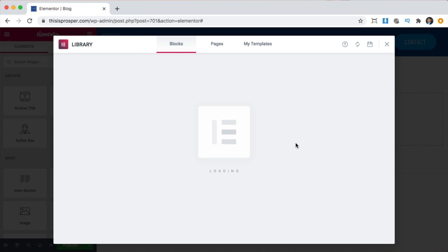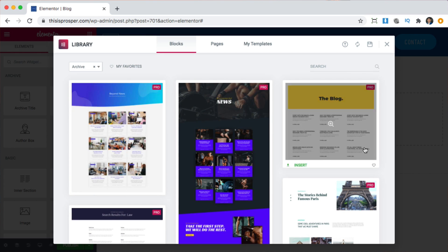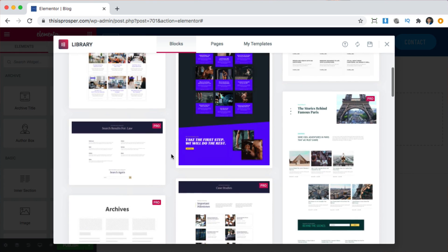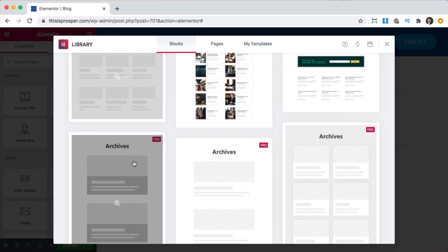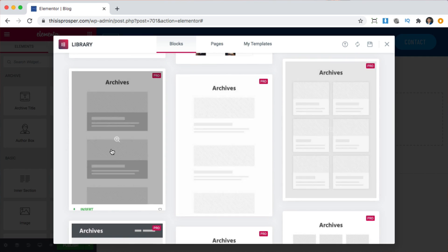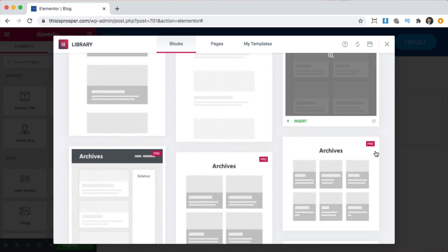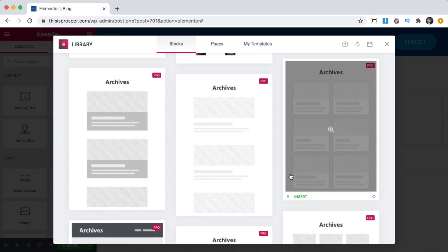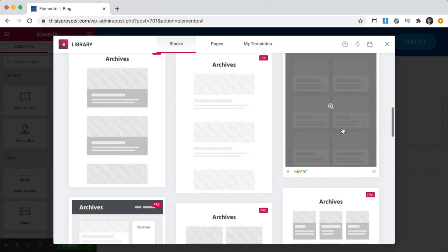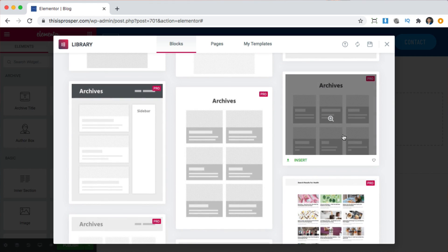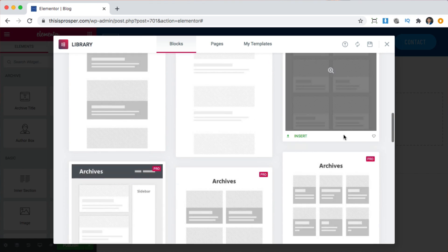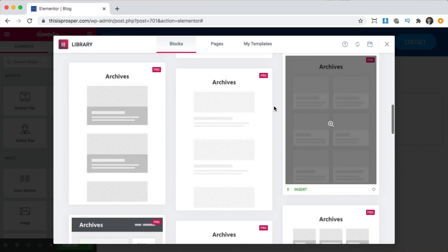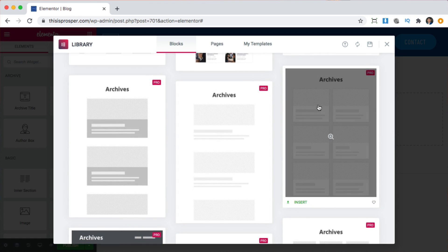With Elementor Pro, we're going to get some examples that we can copy and import. That's the easiest way to do it. So what I'm going to do is a little bit of both — import a part and then add my own twist to it. This is a really simple one, just a little box with a picture and a title. I'm going to insert this one.